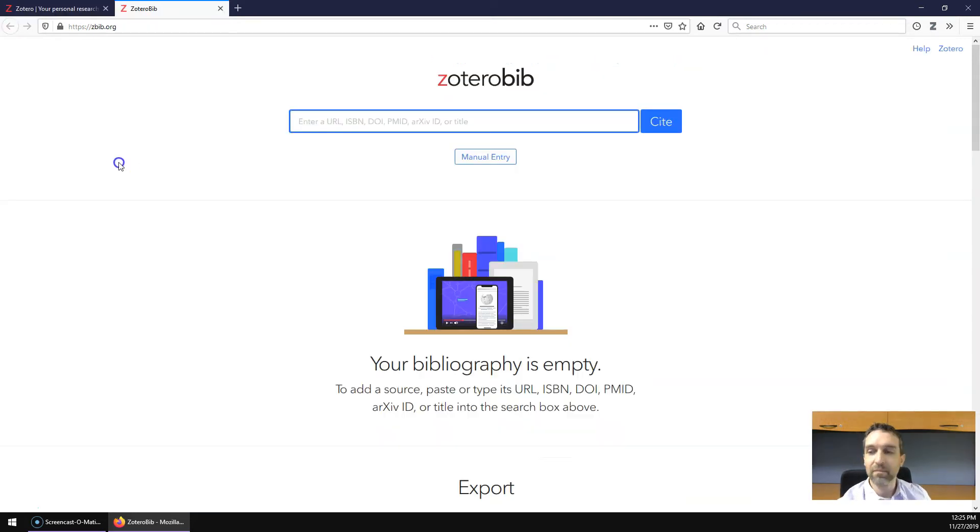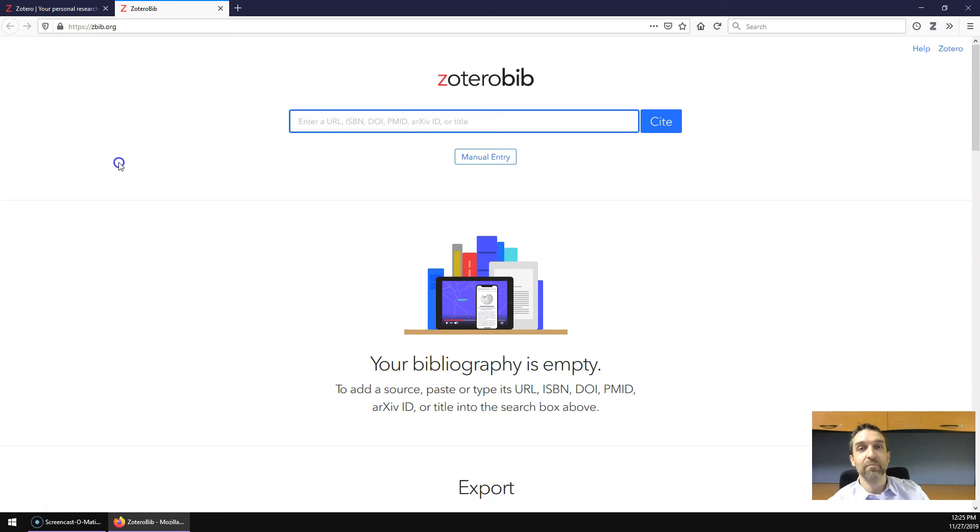Zotero Bib, on the other hand, is a tool that helps you create bibliographies quickly, entirely in a web browser.